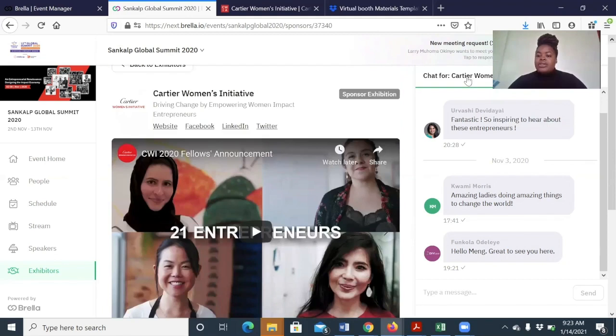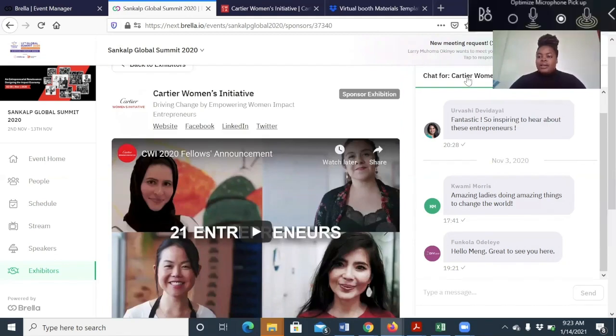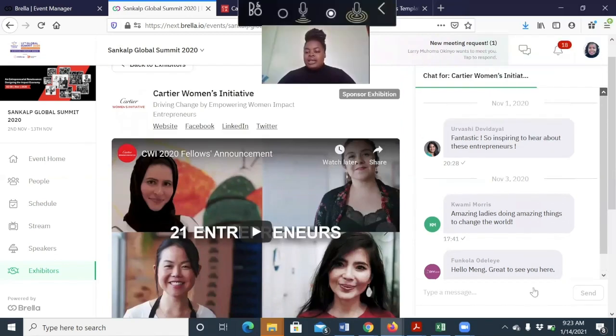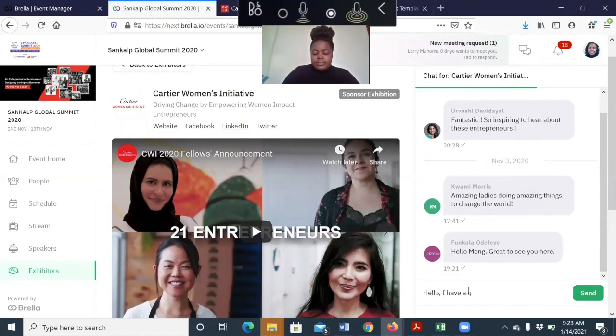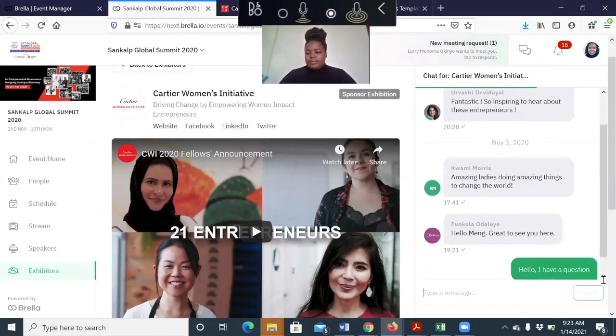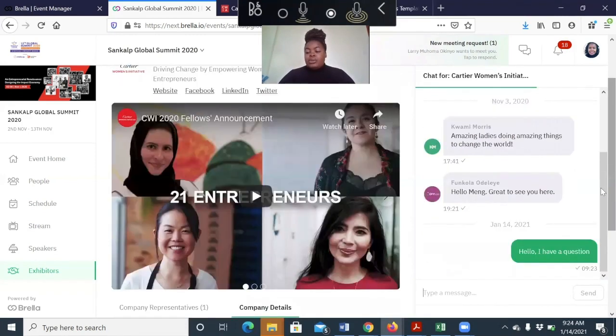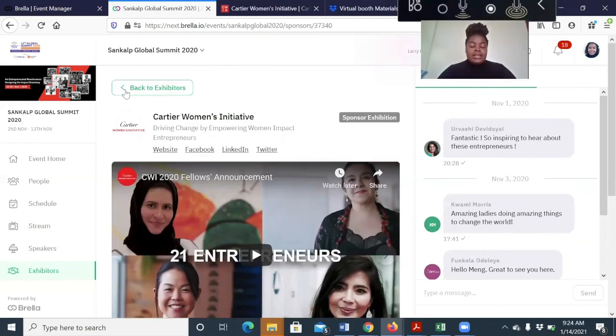The other thing that you can find on the booth is the live chat section where people can easily ask questions and you're able to reply to them directly. So this is the virtual exhibition booth.